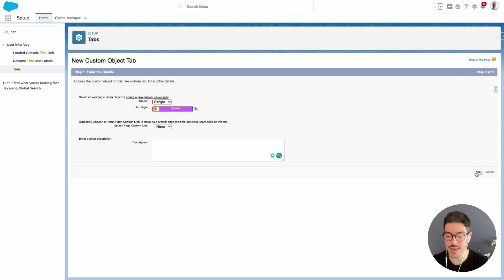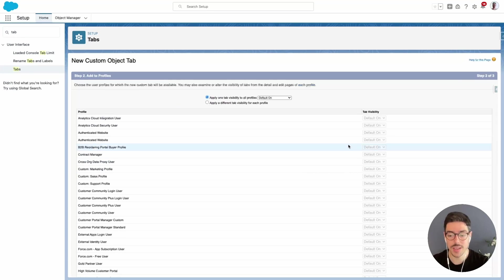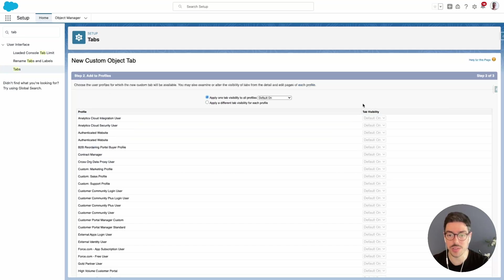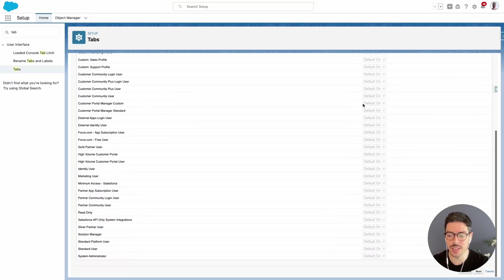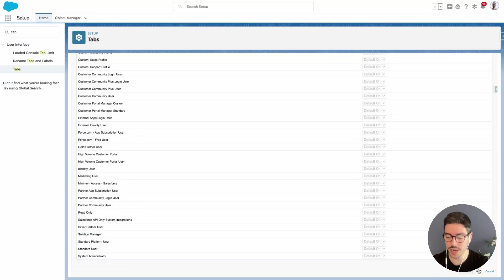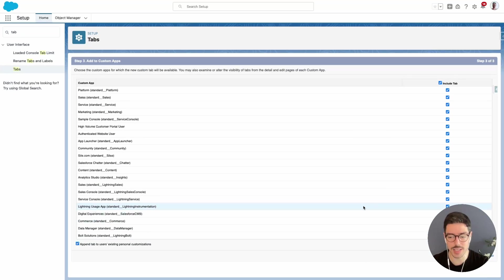This page will allow me to select which profiles this new custom tab will be available to. I'm going to leave everything default on and I'm just going to scroll down and then click next again.